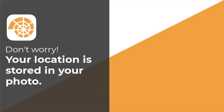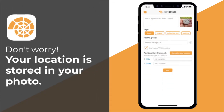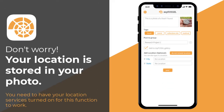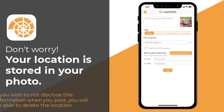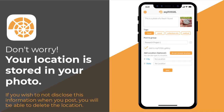Don't worry, your location will be stored in your photo. You need to have your location services turned on for this function to work. If you do not wish to disclose this information when you post, you will be able to delete the location.